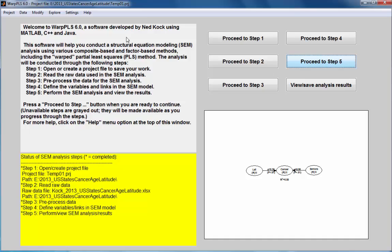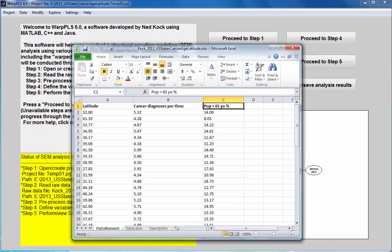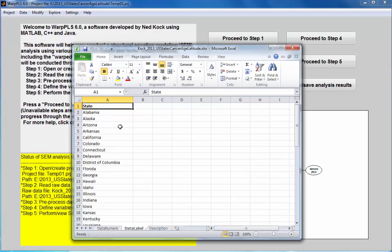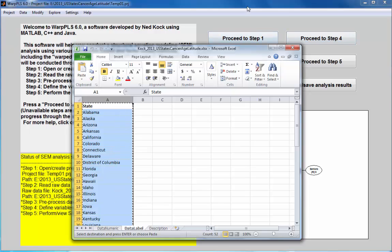Now what I want to do is read the labels, create a new label variable state with the names of the states. I'm going to go to the option modify, add labels from clipboard. I'm going to go to my spreadsheet, click on this column, press Ctrl+C to copy the contents of this column into the clipboard.